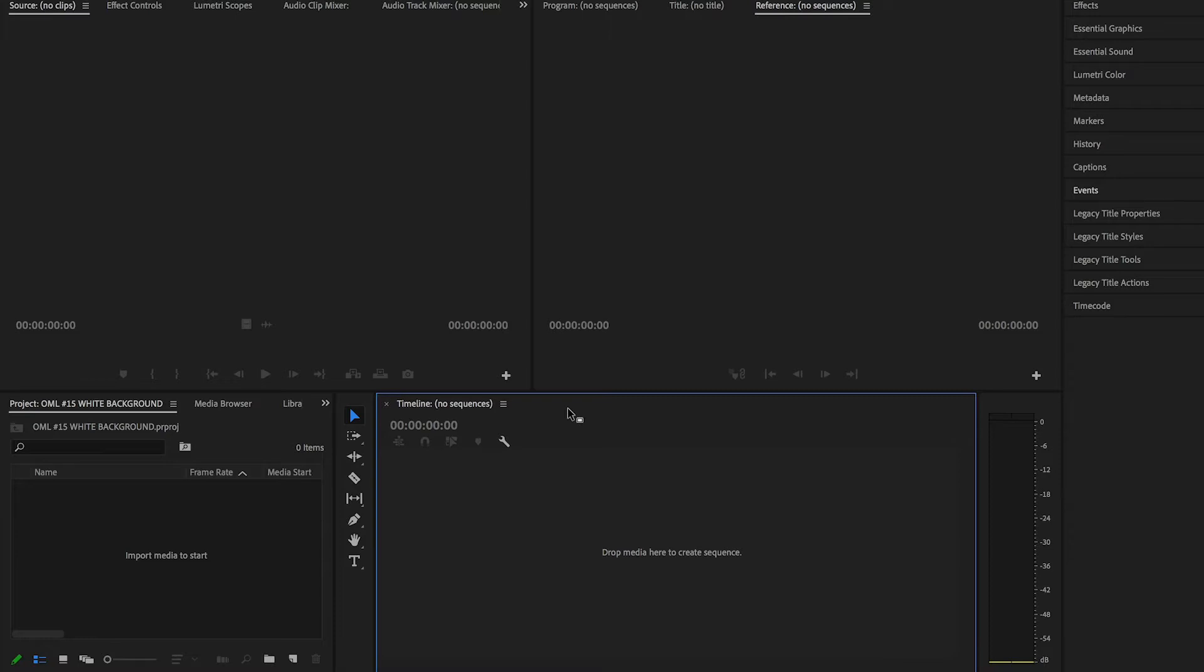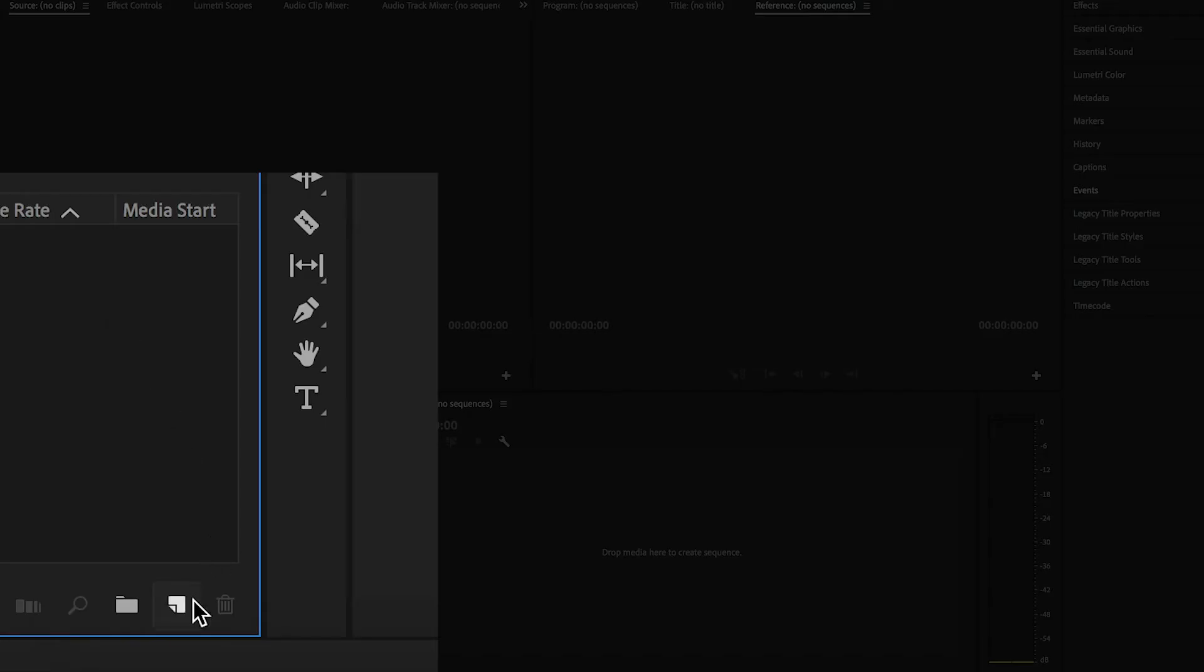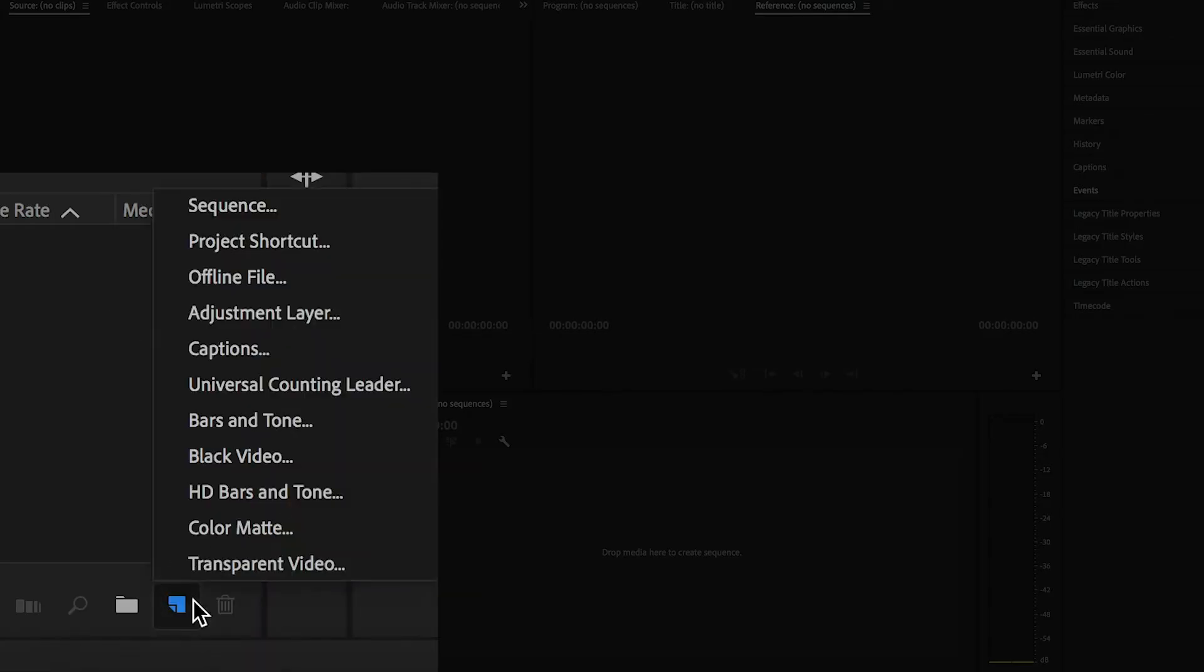To get started, I have a blank timeline in Premiere Pro. Over in the Projects panel, either right or double click in the empty space, or click the New Item button towards the bottom.